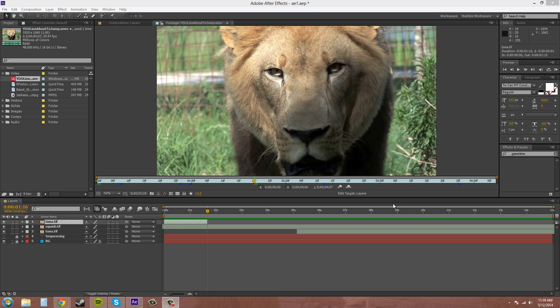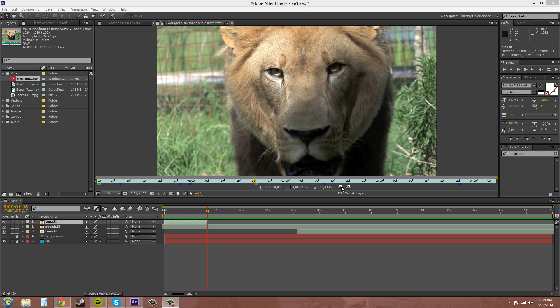The overlay will put the footage right on top and not affect any of the layers below it. But the ripple edit is going to split layers and add it in between and create. Here, I'll show you, I'll show you by hitting the ripple edit.